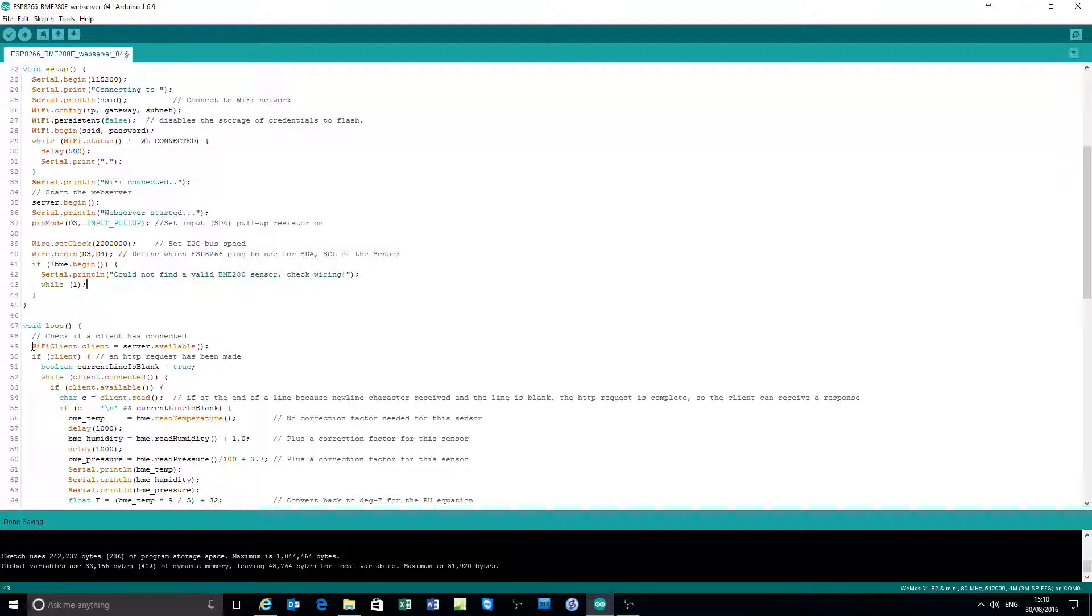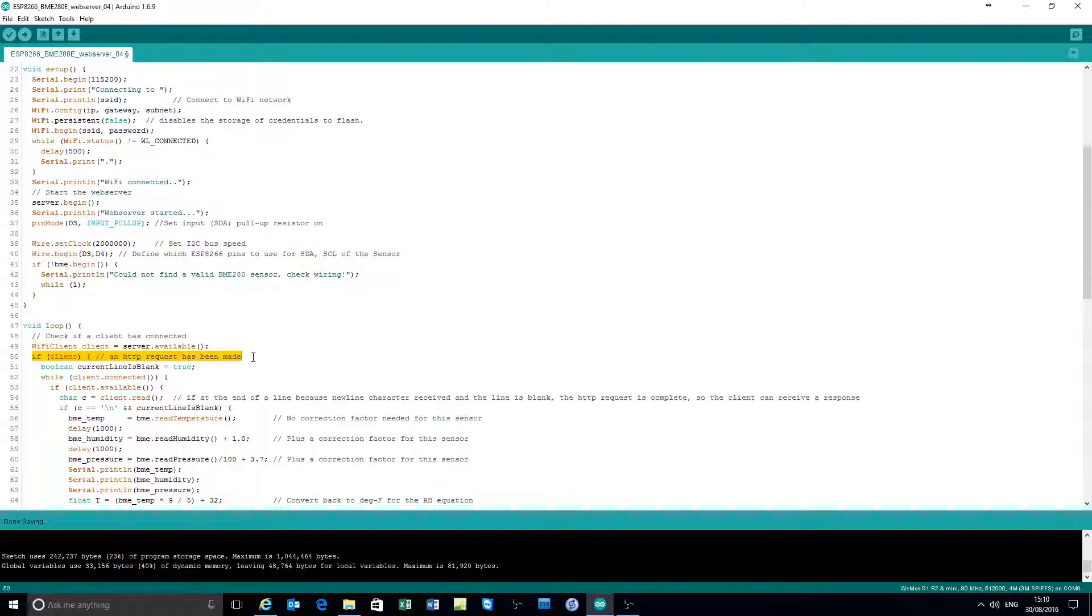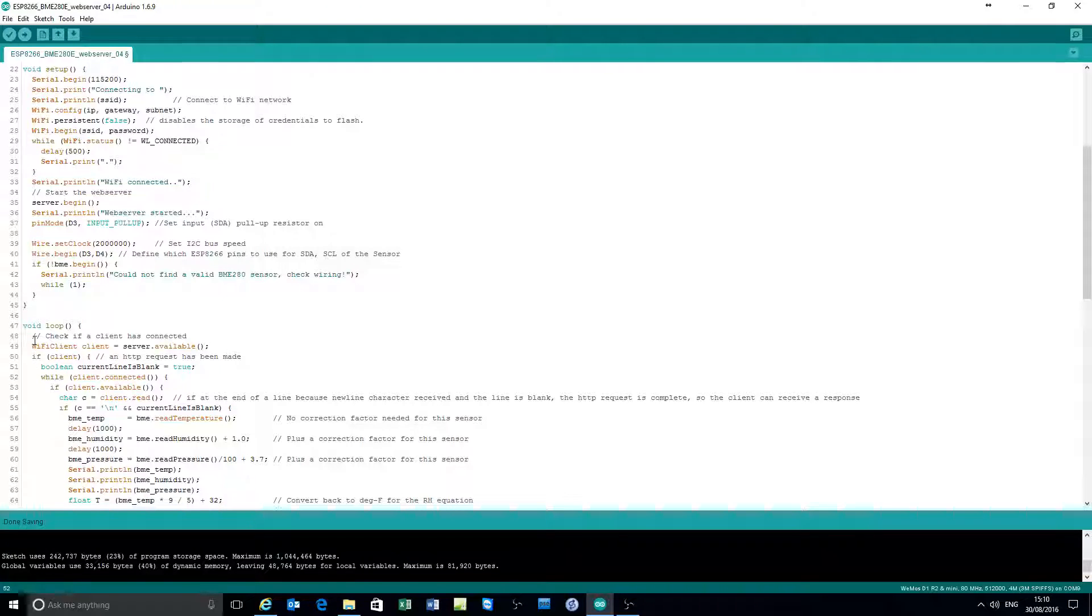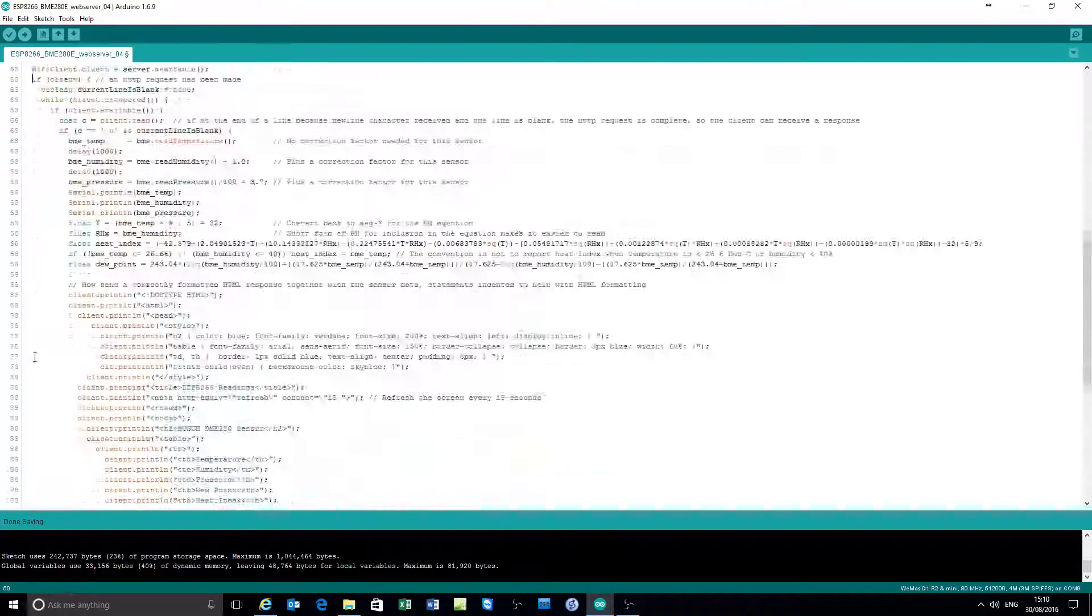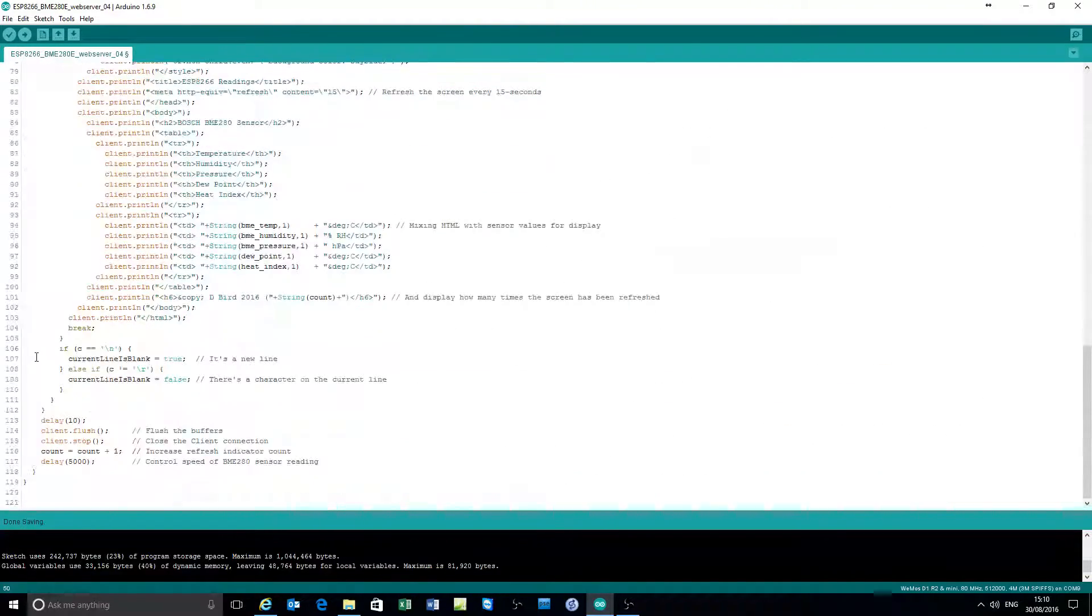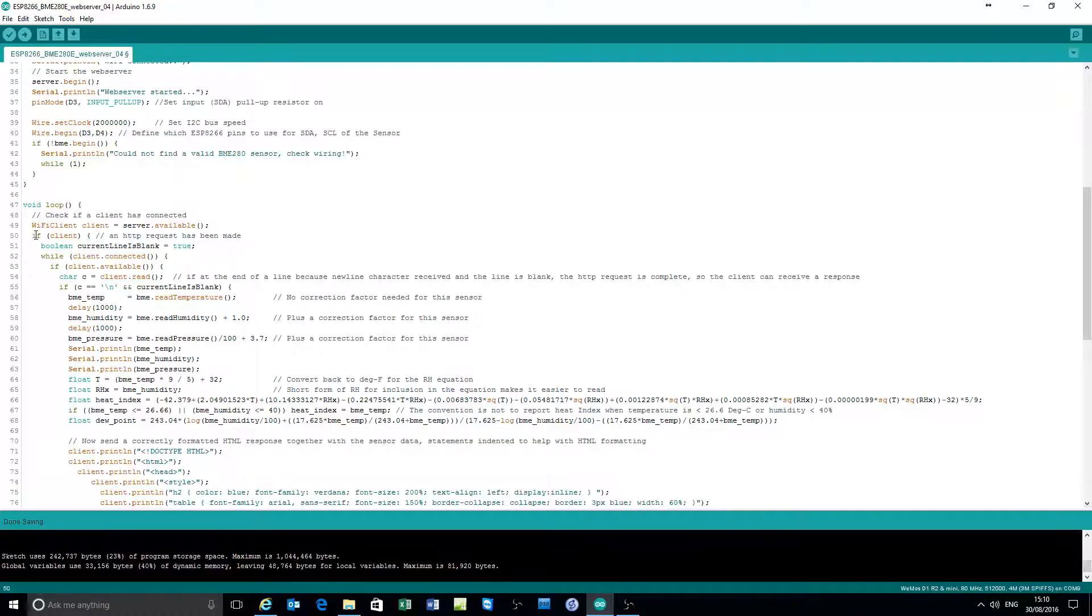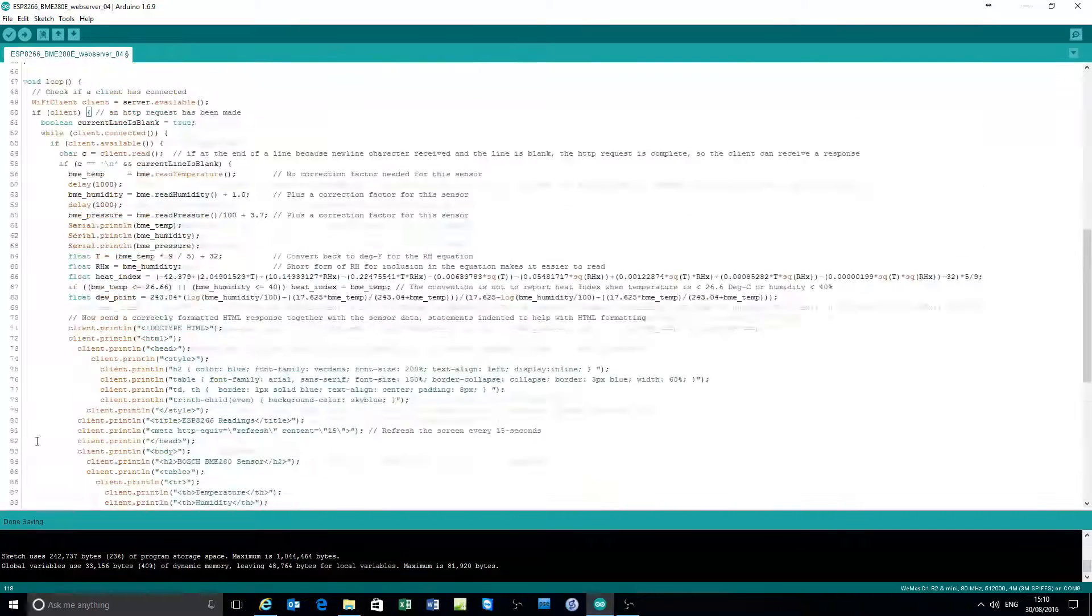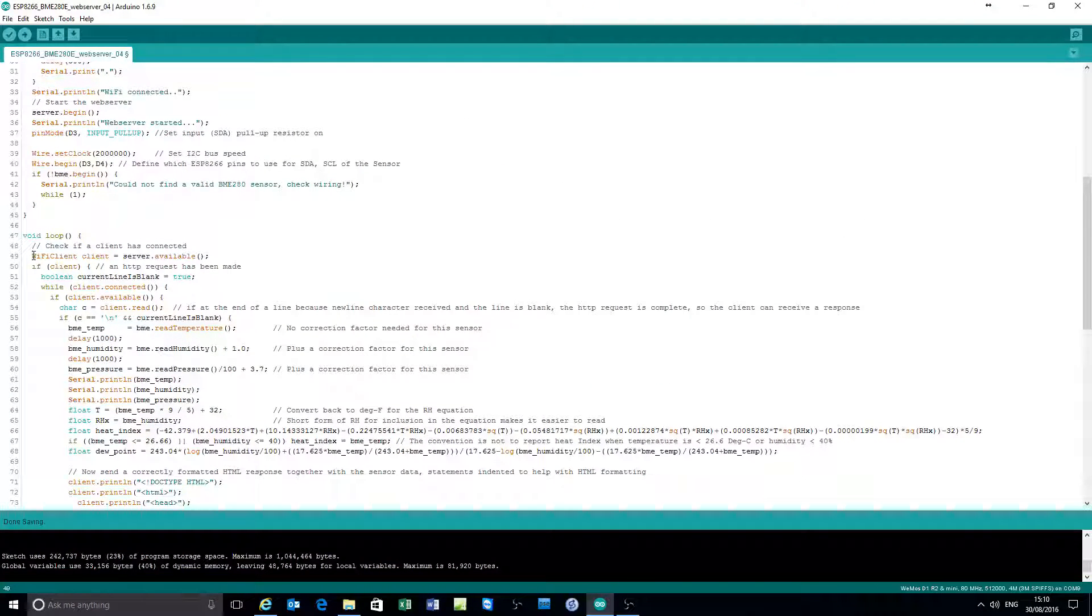The first thing to do is to check that there's a client available. If there is a client available, service the client. Otherwise keep looping round until client connection is made. So you can follow that if statement down to the bottom there. If there is no client connected, just comes to here and then goes back and checks again. So it keeps checking for a client connection.